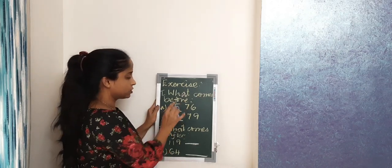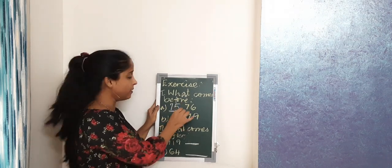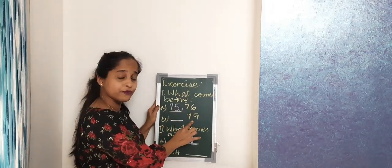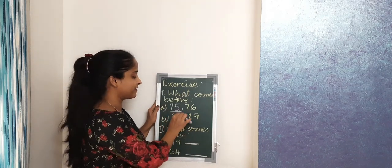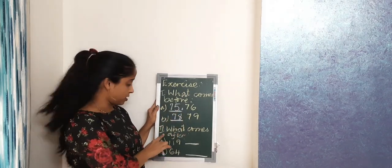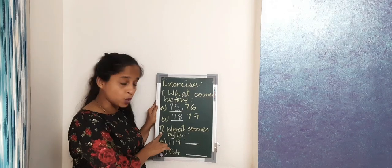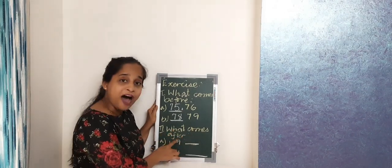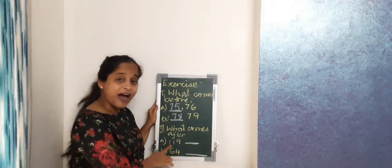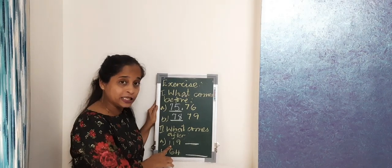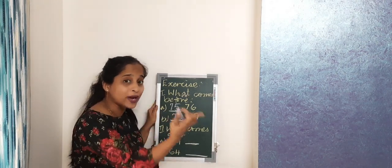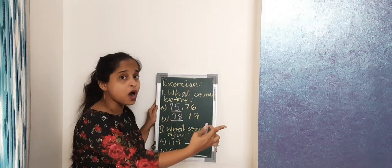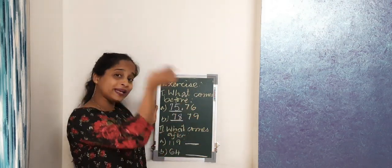What comes before 79? 78. Now we move on to Roman number 2, what comes after. So after 119, what is the number? 120. After means you have to go ahead, before means before. All right?